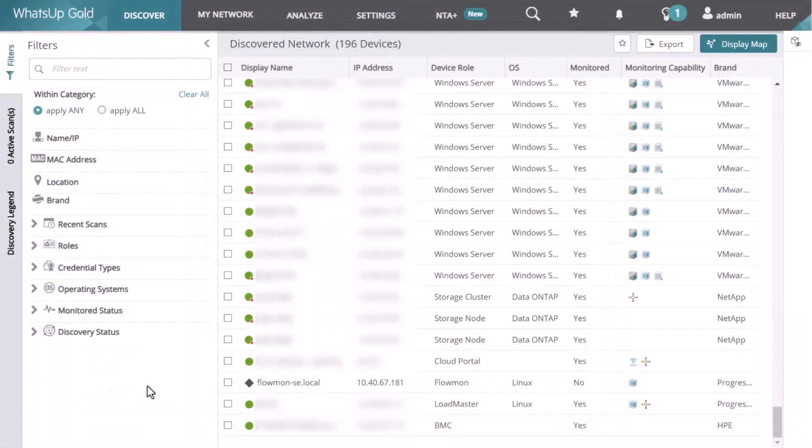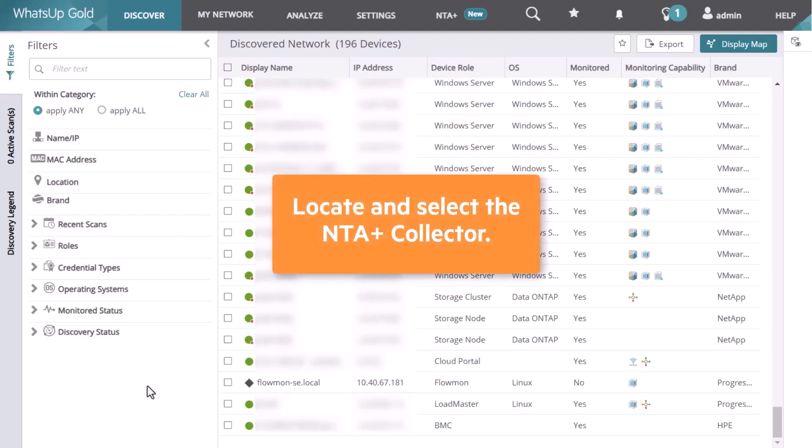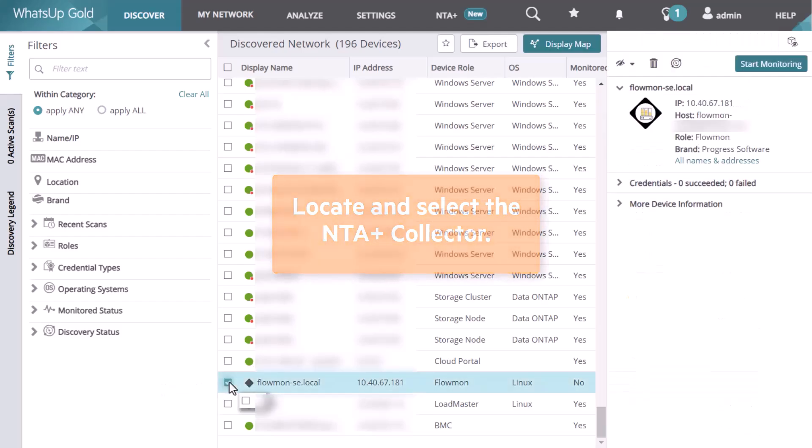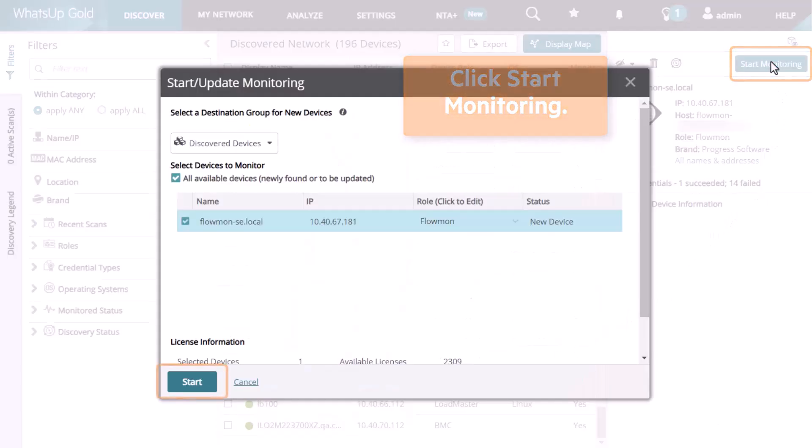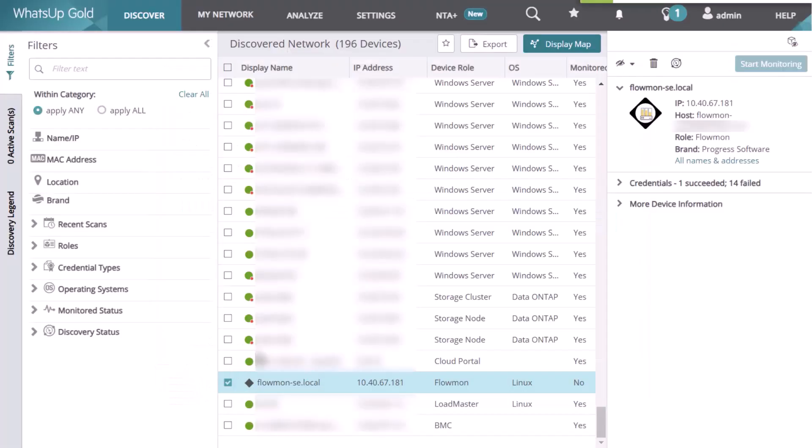From the Discover menu, select Discovered Network. Locate and select the NTA Plus Collector. On the Device Information card, click Start Monitoring and click Start to confirm.